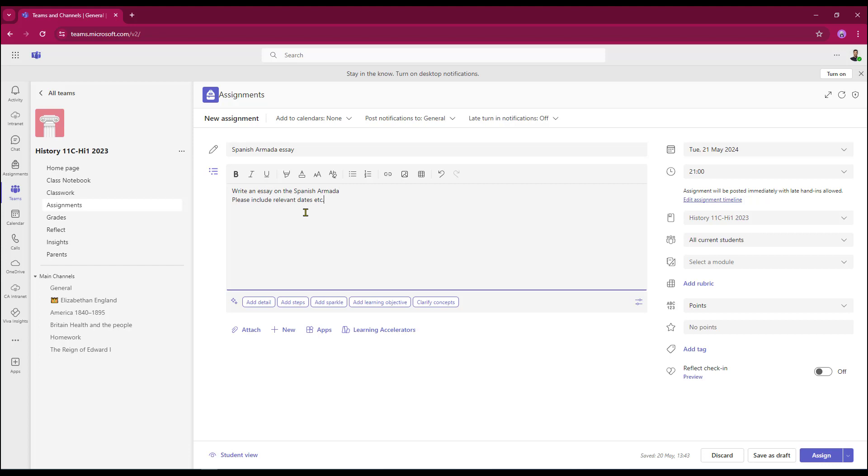So I've put in the most basic of instructions and at the bottom of my instructions area, it then gave me the option to start to add detail, add steps, add a bit of sparkle. We'll talk about that in a second, add learning objectives and to clarify some concepts.